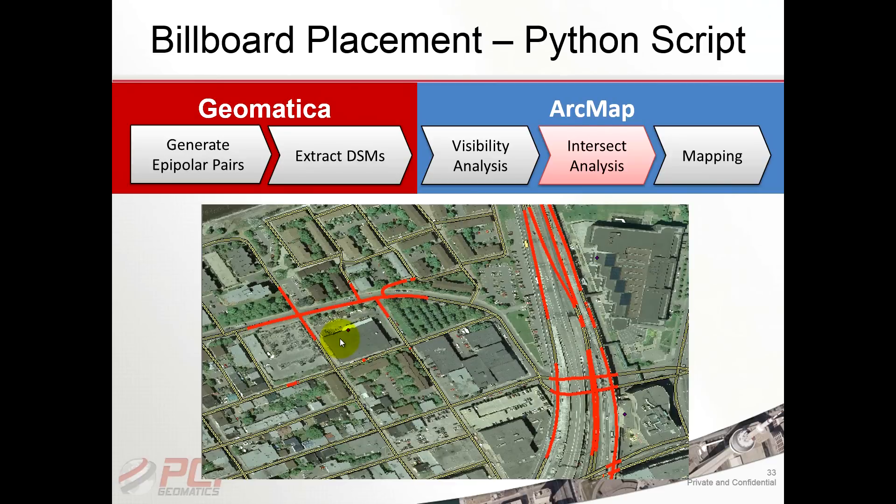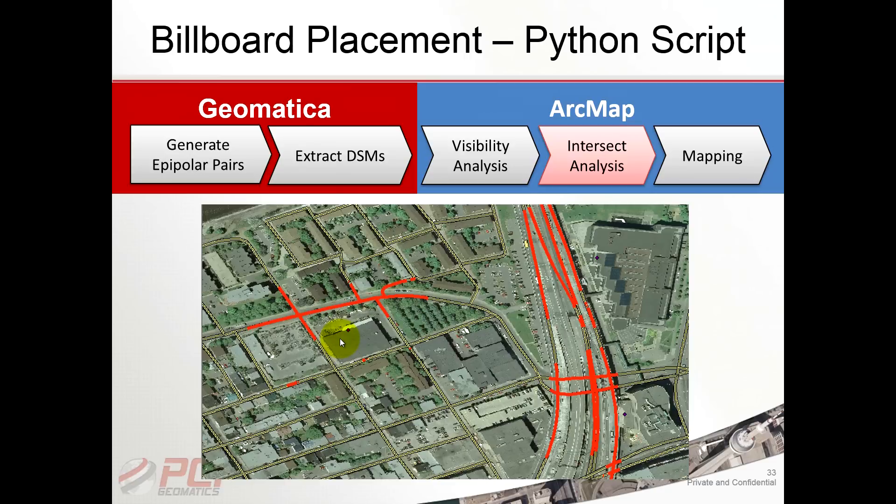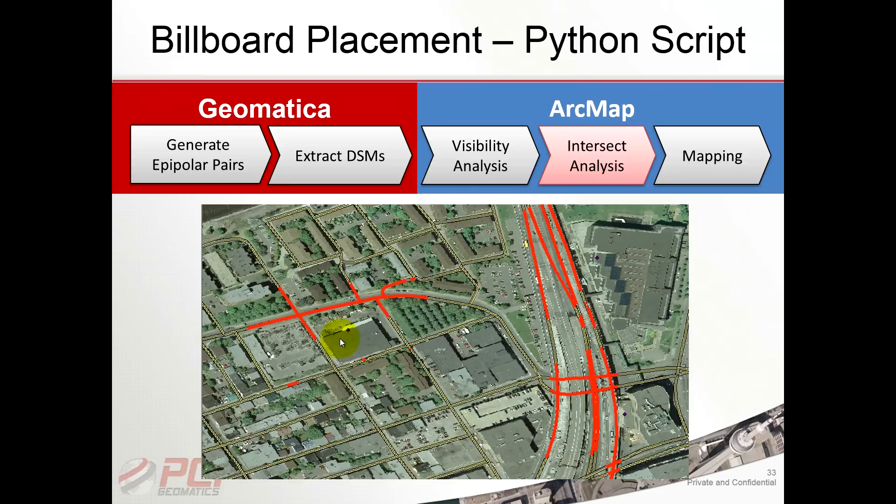The capability that's used leverages both Geomatica for image processing and it uses ArcGIS for spatial analysis, and so the complete workflow is executed in Python. It makes use of stereo overlapping imagery from an urban area in Canada called Hamilton, and we extract the DSM and then we use that DSM to understand what the line of sight could be for the different billboards using ArcGIS the 3D feature analyst extension.